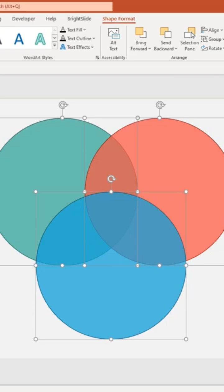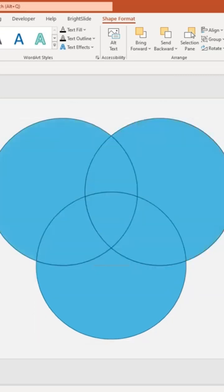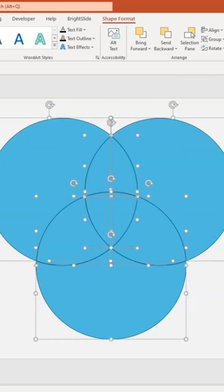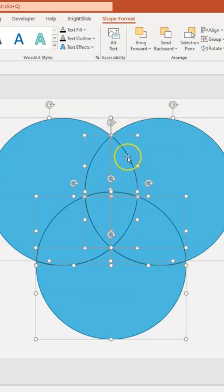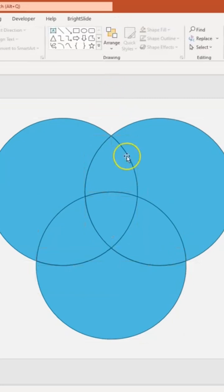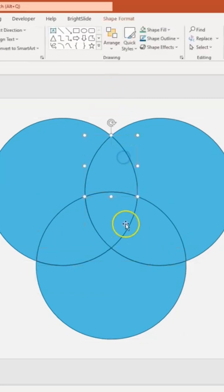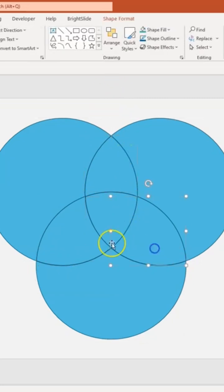I'm going to click Fragment. What the Fragment button does is fragment the three overlapping circles so that each individual section that overlaps becomes its own individual shape. You can see I can select each individual one.